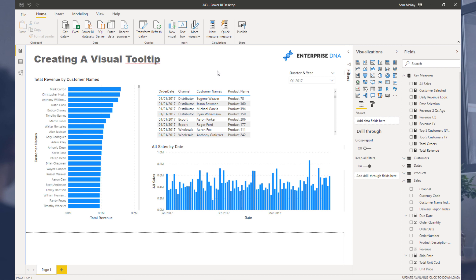I sort of just highlighted how good an idea it was in a previous video, and I want to show you how far you can actually take this. It is not that difficult at all, but can add so much value to your report and keep your consumers engaged.